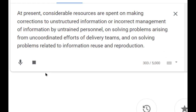At present, considerable resources are spent on making corrections to unstructured information or incorrect management of information by untrained personnel, on solving problems arising from incoordinated efforts of delivery teams, and on solving problems related to information reuse and reproduction.